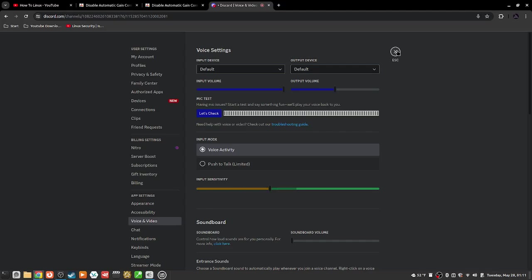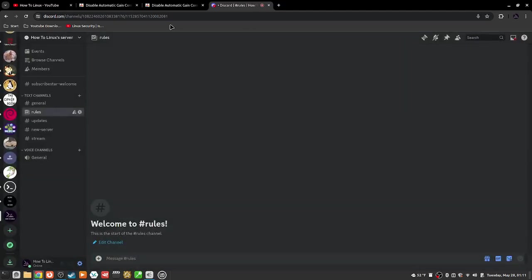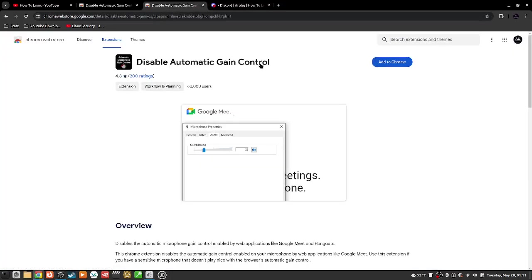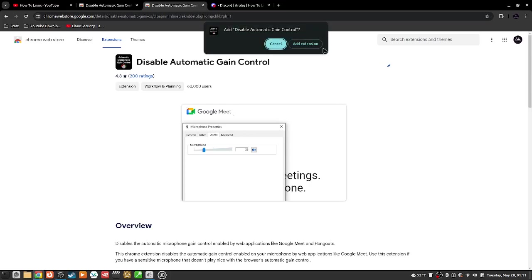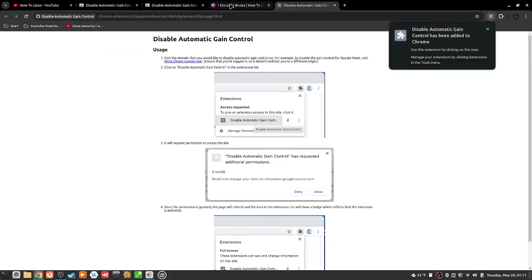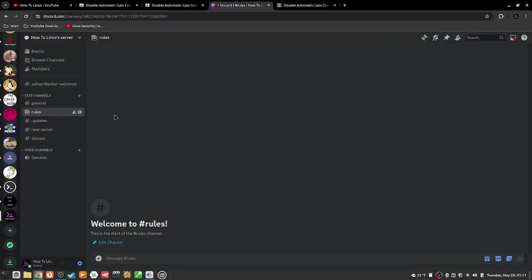I was like, what the hell is going on? Why do I have to keep doing this? And I have to download this extension called Disable Automatic Gain Control. I gotta add it to Chrome, add the extension, blah da da da.